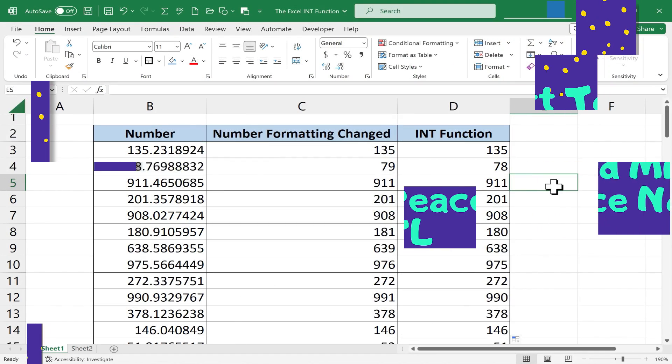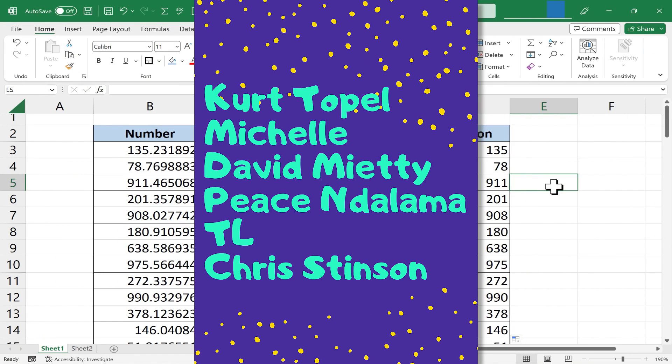Speaking of Patreon, I want to give a quick shout out to my $5 Patreon supporters. Thank you so much for all you do to support the channel. I really appreciate you.